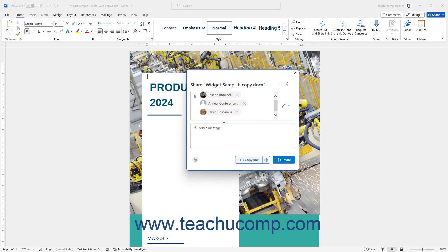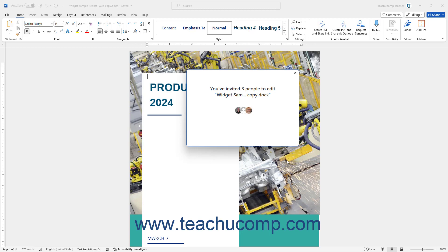To enter an optional message within the email, type it into the Add a Message field. To then email the invitations, click the Invite button in the Share pane. Then click the X button in the upper right corner of the confirmation message box that appears to tell you the email is sent.